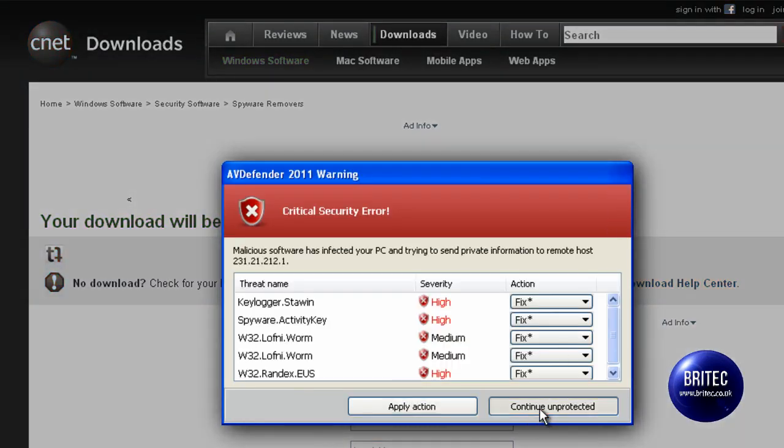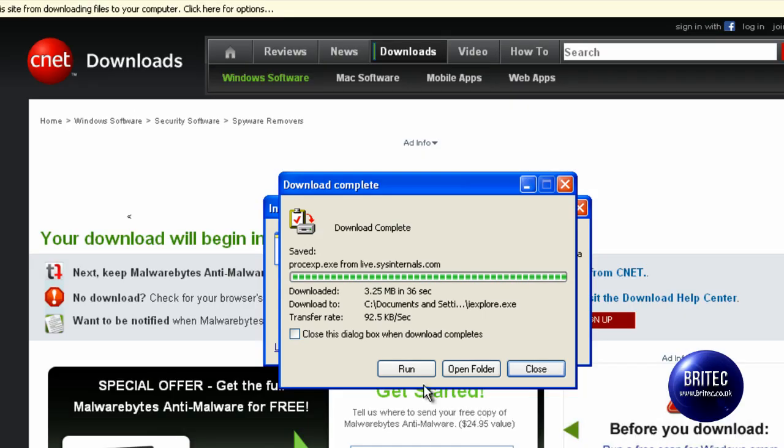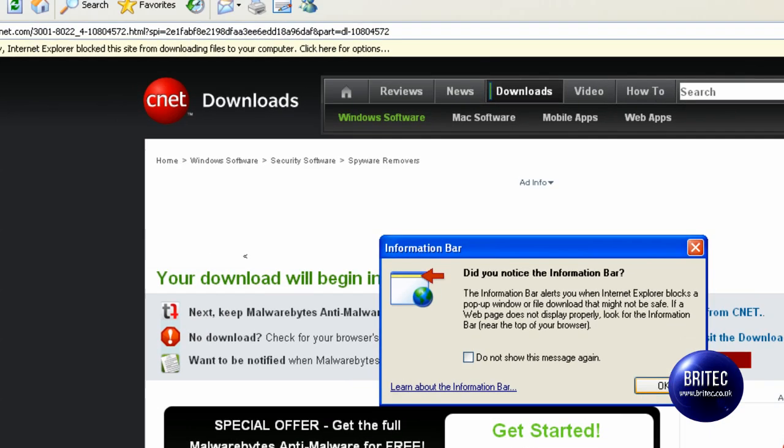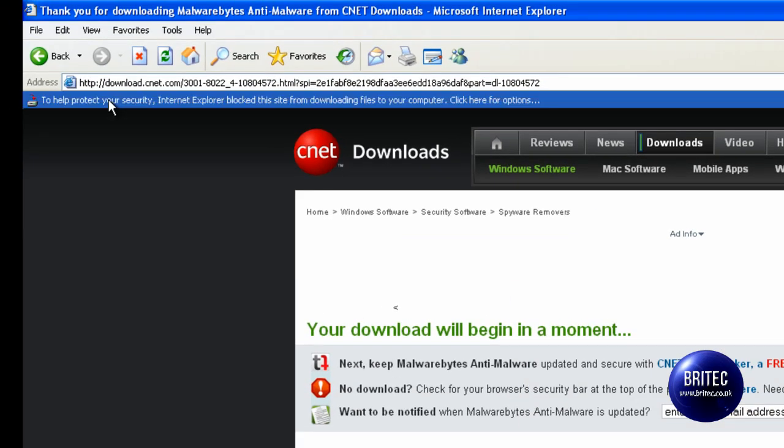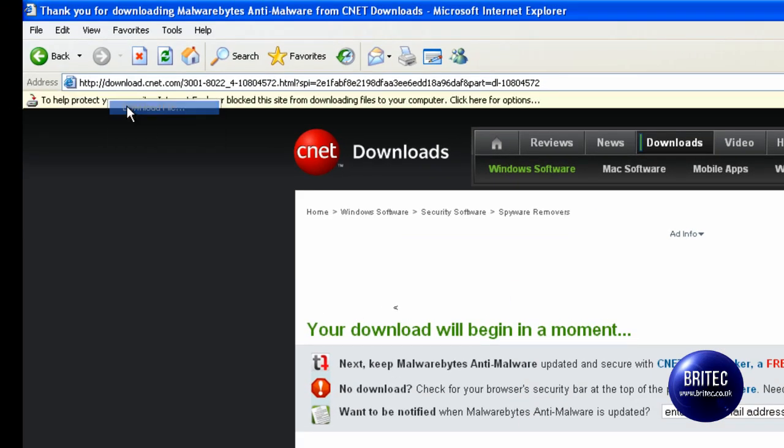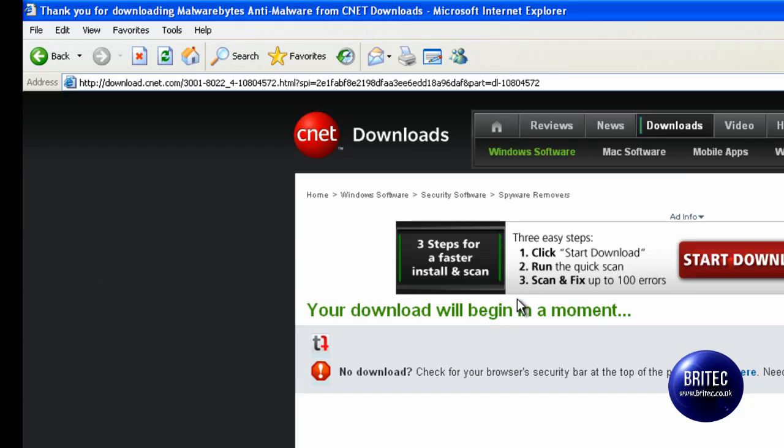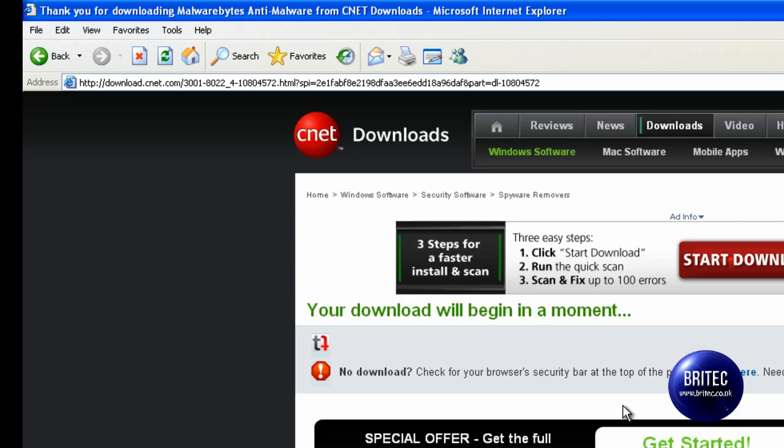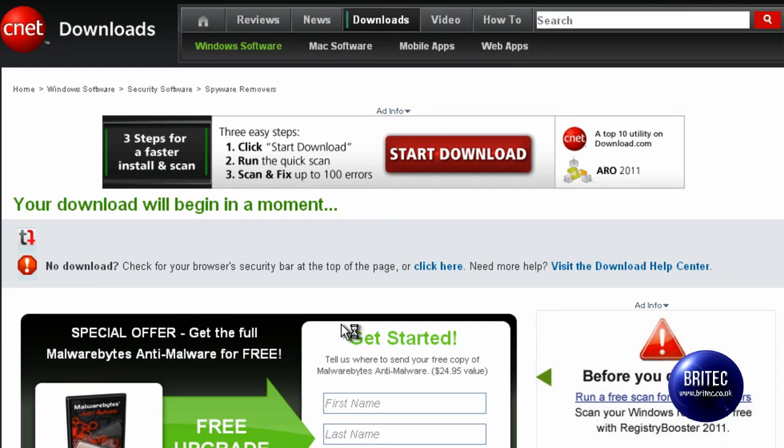So we are going to Malwarebytes and we will download this as well. Continue unprotected, same thing. Just take your time, eventually it will let you download it. Now this will stop things running inside Safe Mode as well, so you won't be able to run any programs in Safe Mode. We're just going to download these to the desktop.